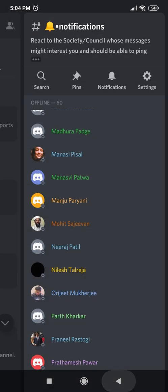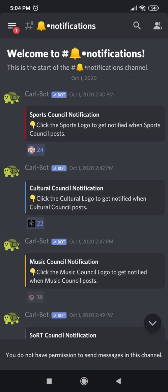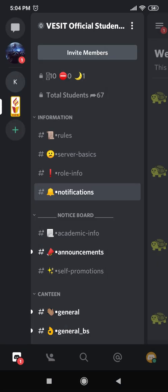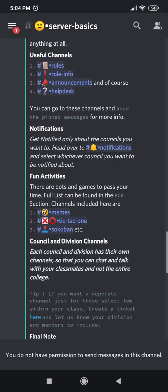Now go back to the main page. In case you missed out on the previous tutorials, you can access the relevant information in the channel called server basics. That channel you will find again in the top left corner under the three horizontal bars. Under rules, there is a channel called server basics and you can find all the relevant information over here. Thank you for tuning in guys — we will be back with a new tutorial soon.